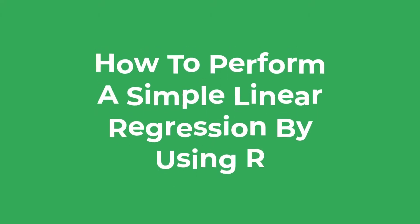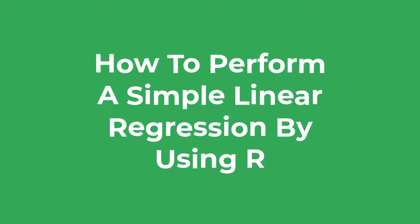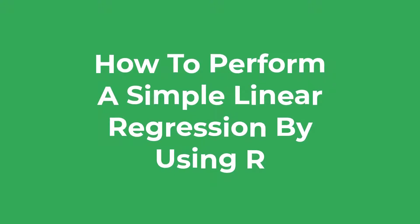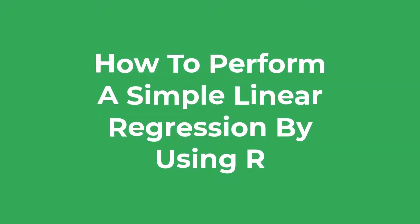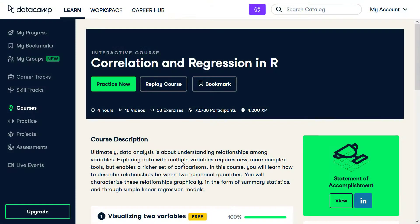In this tutorial I'm going to show you how to perform a simple linear regression test in R. Before I do, I just wanted to quickly mention that if you want to learn more about performing regression in R, then I suggest that you check out Datacamp's online course.